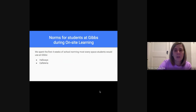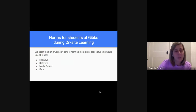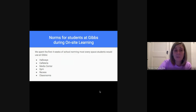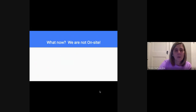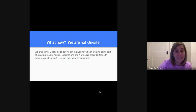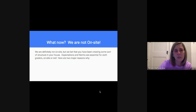That includes hallways, the cafeteria, the media center, the gym, recess, and classrooms. Students had input into all of those spaces, and if you were to walk around the building when it reopens, you would see posters hanging in these places made by kids with the norms we'd expect when using those spaces. Now we are definitely not on site, but we bet that you at home have been trying to create some sort of patterns, norms — maybe even some rules — so that your children are engaging in their learning.